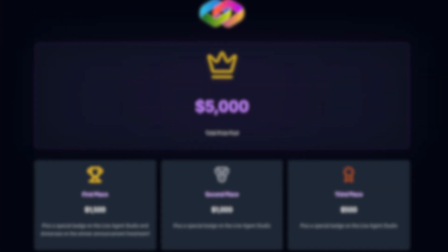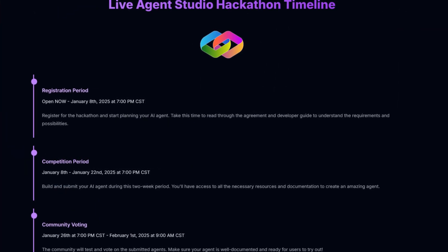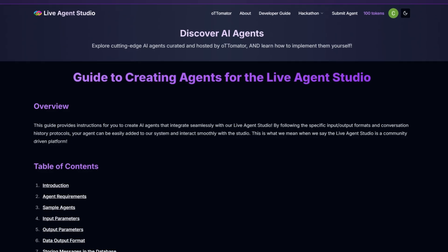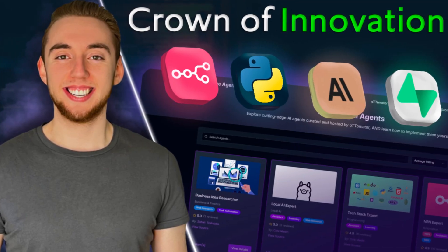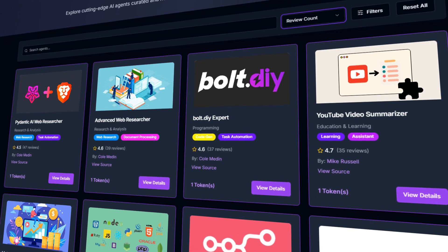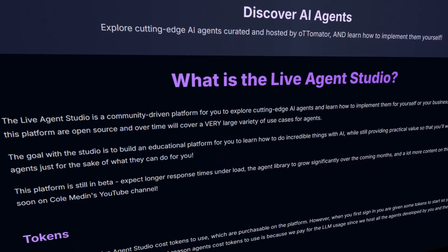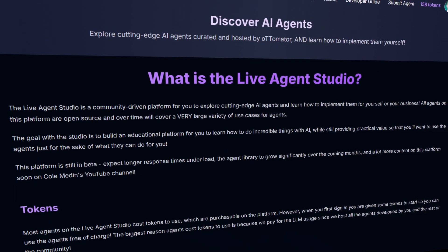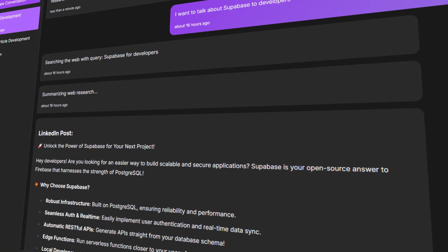Right now I'll share sponsors, what prizes look like, a timeline, and dive into the meat of what it looks like to build an AI agent for the Live Agent Studio. If you haven't seen my video published last week on the studio, definitely watch it after this. The Live Agent Studio is an incredible community-driven platform — hence this competition that I just launched in pre-release — and it's filled with a bunch of cutting-edge agents that you can try yourself, and they're all open source, so you can download them and learn how to implement them for yourself and your business.